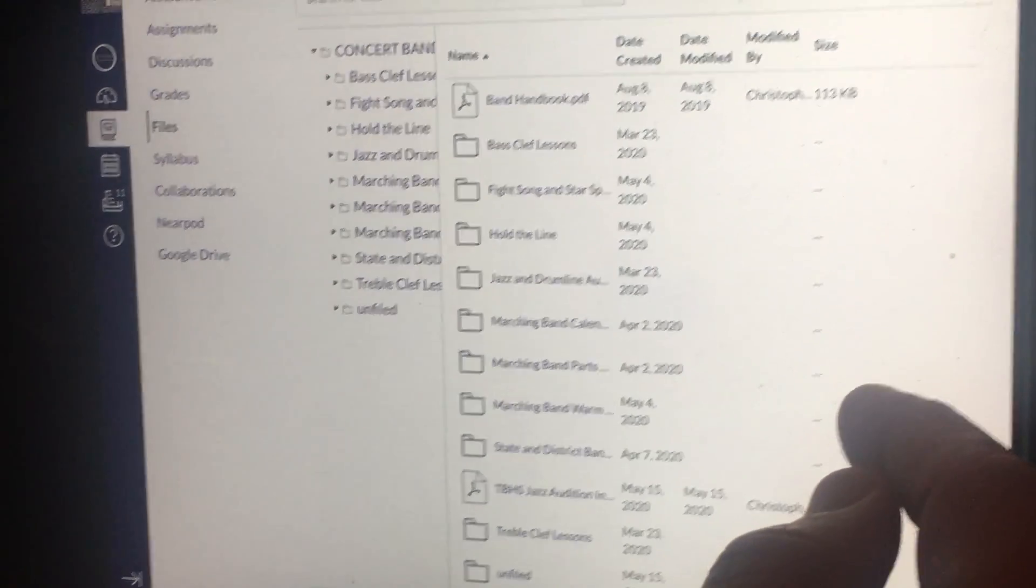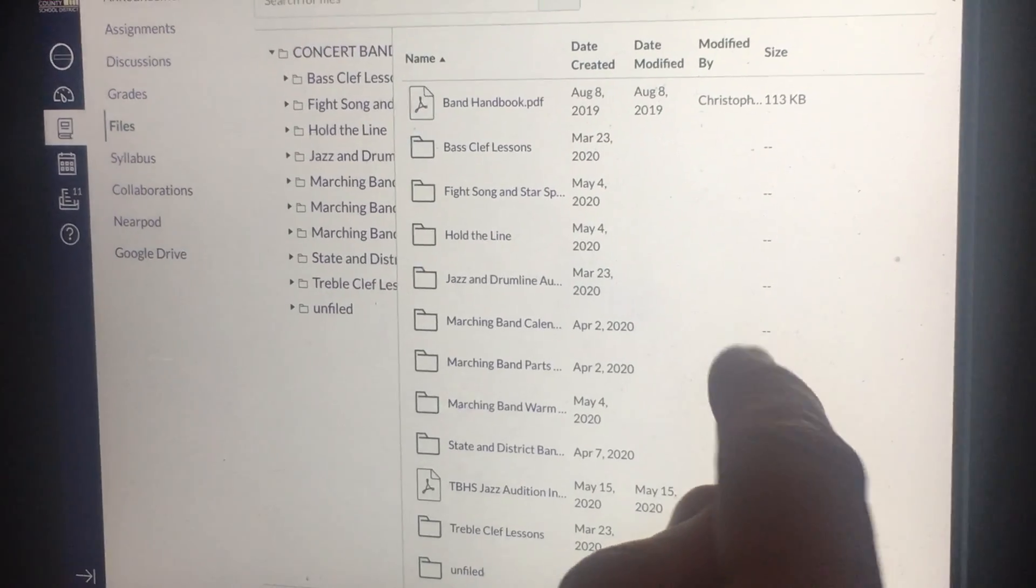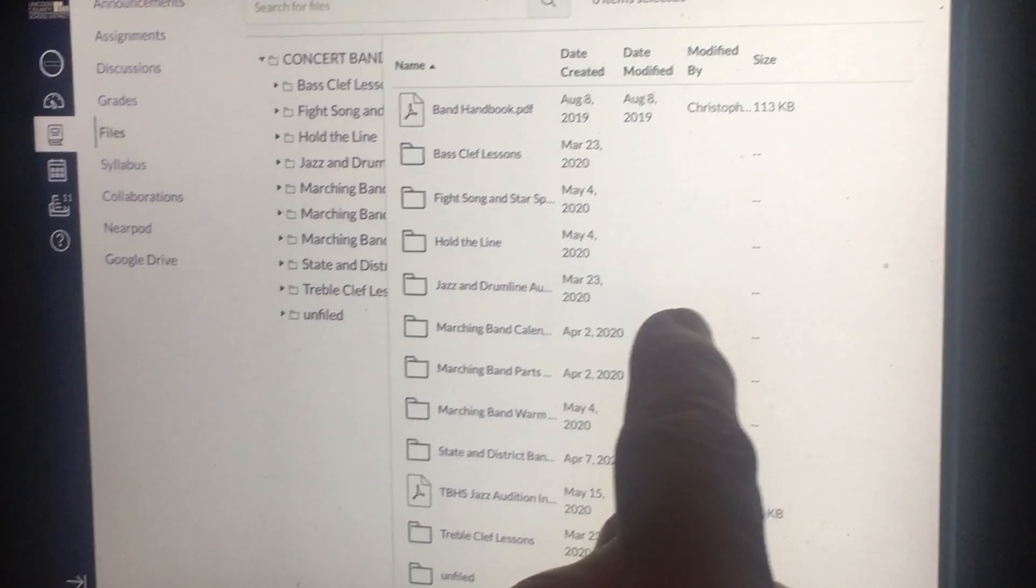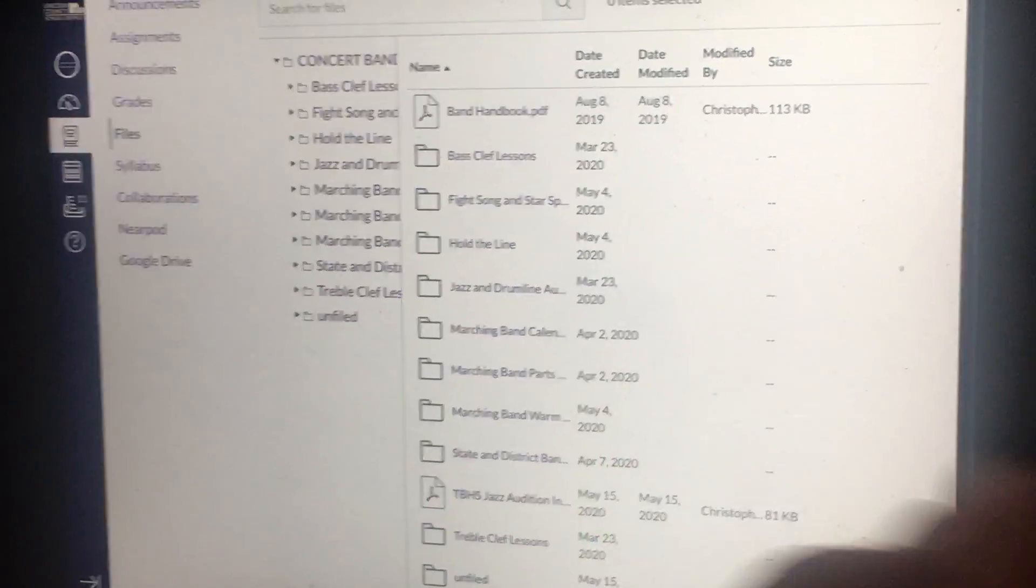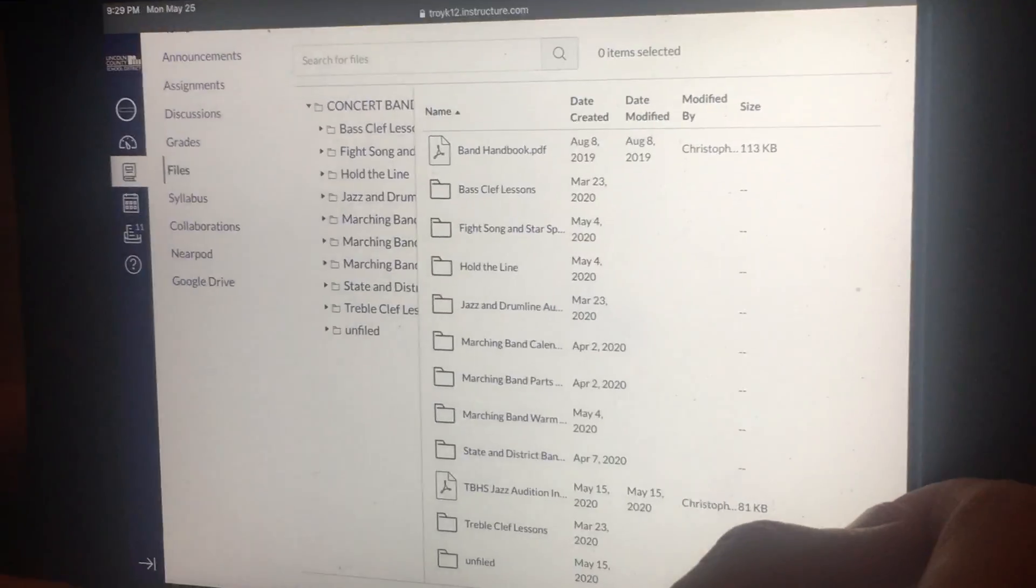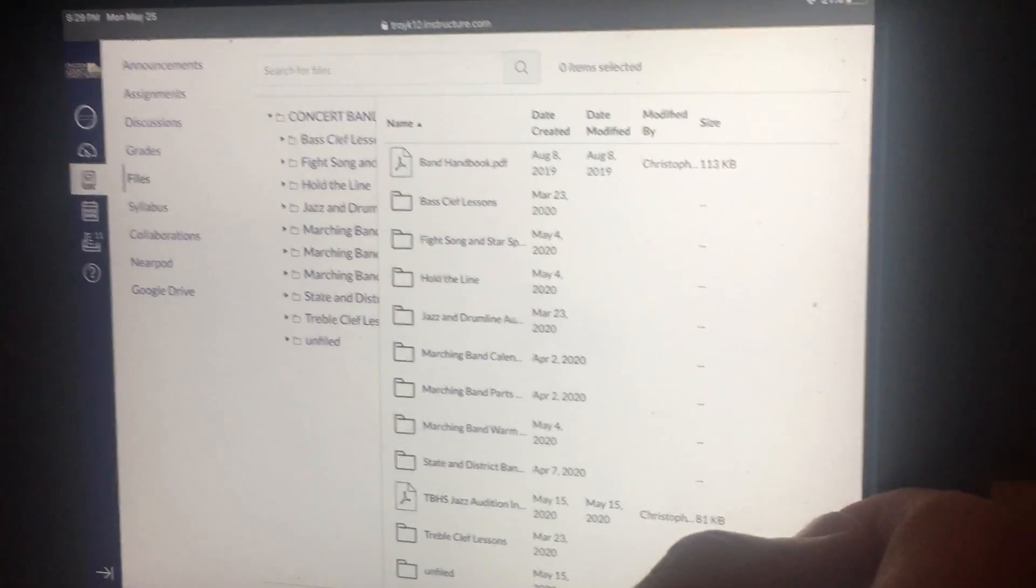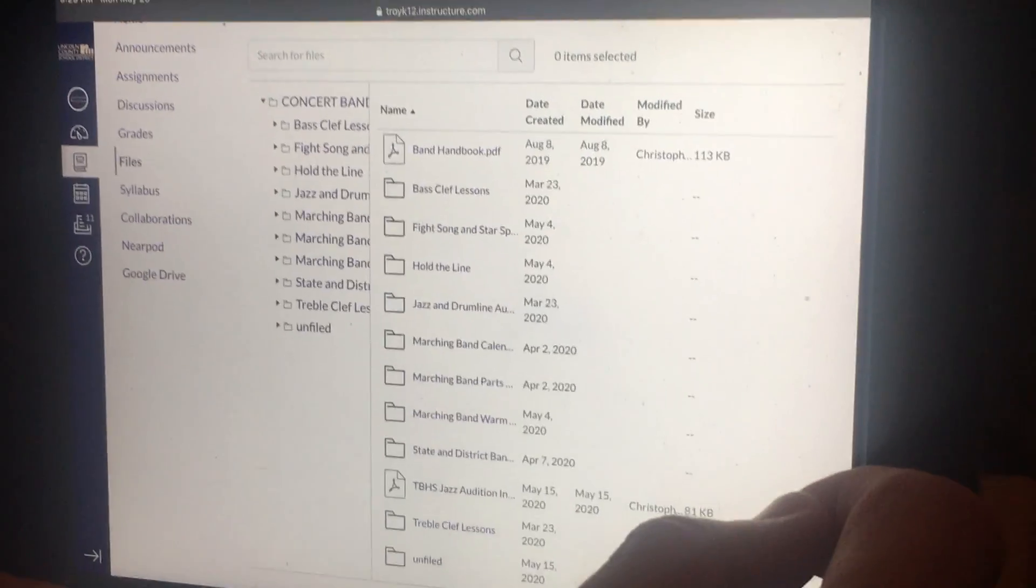And all the stuff you might need for auditions coming up and information you might need for the summer. That should help you be able to find it. Thanks.